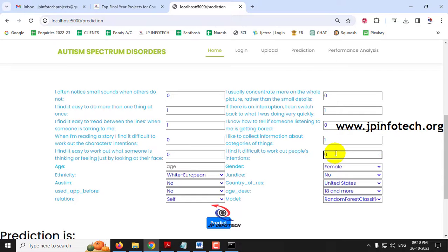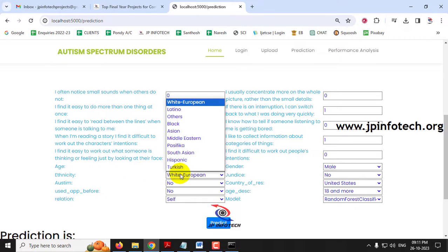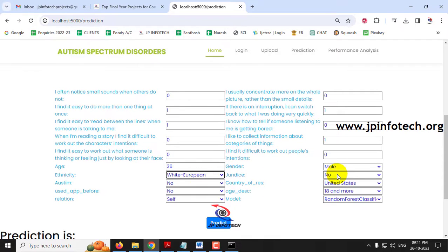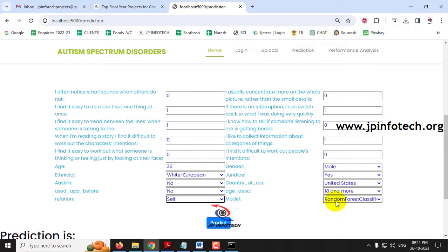Now I will enter the age as 36, gender as male. For ethnicity I will give White-European. For jaundice, I will enter yes. Autism with no. Country of residence: United States. Used app before: no. Age description: 18 and more — this applies to all cases. And for relationship, I will enter self. Now here at the final section you can see the model selector.